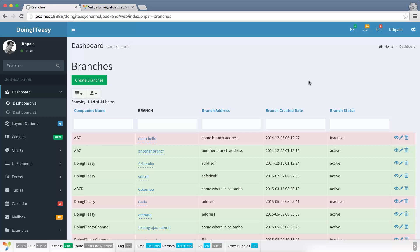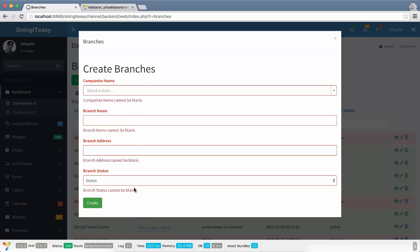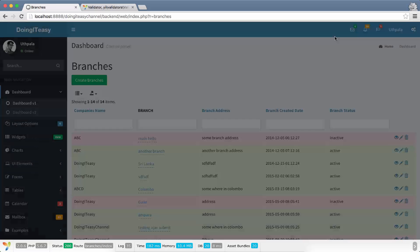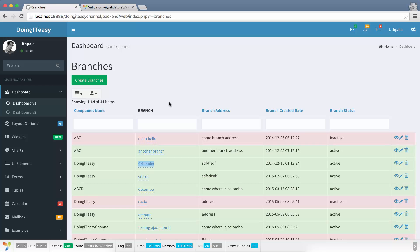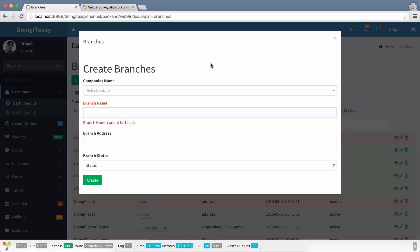Hello EA developers, welcome back to the Unitas channel. Today we are going to look at AJAX validation. Right now in our branches form we have validated this form only using client-side validation — we have put required fields for every attribute. What we are going to do today is make the branch name unique, so if we have already registered a branch with the name Sri Lanka and try to register again, we will give an error that the name has already been used. To do this we should use AJAX validation to give a more real-time response to the user.